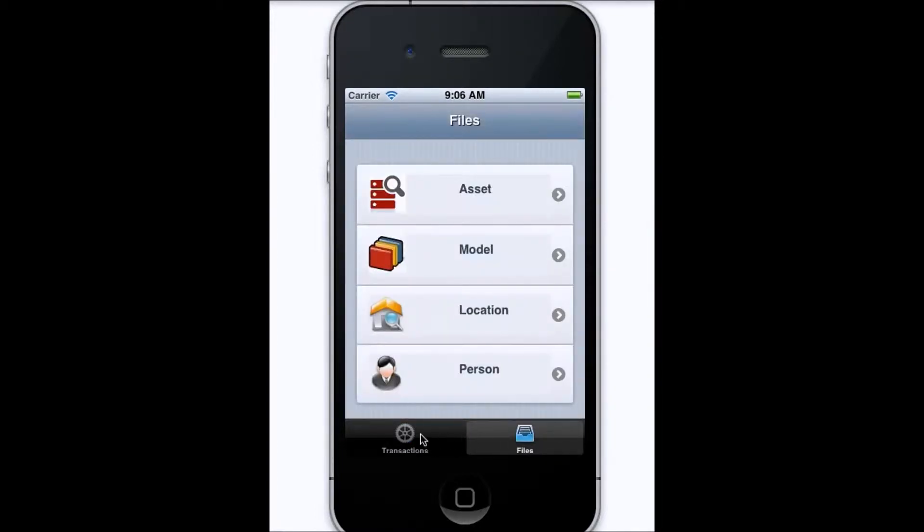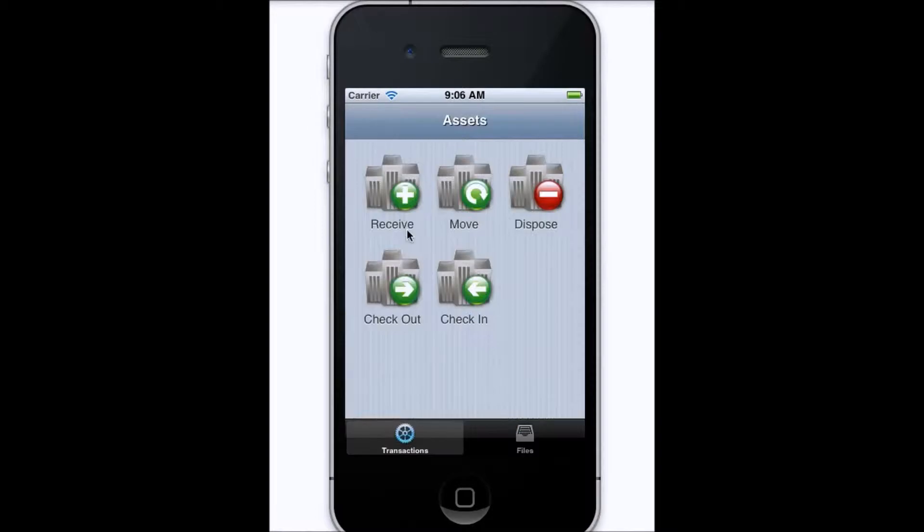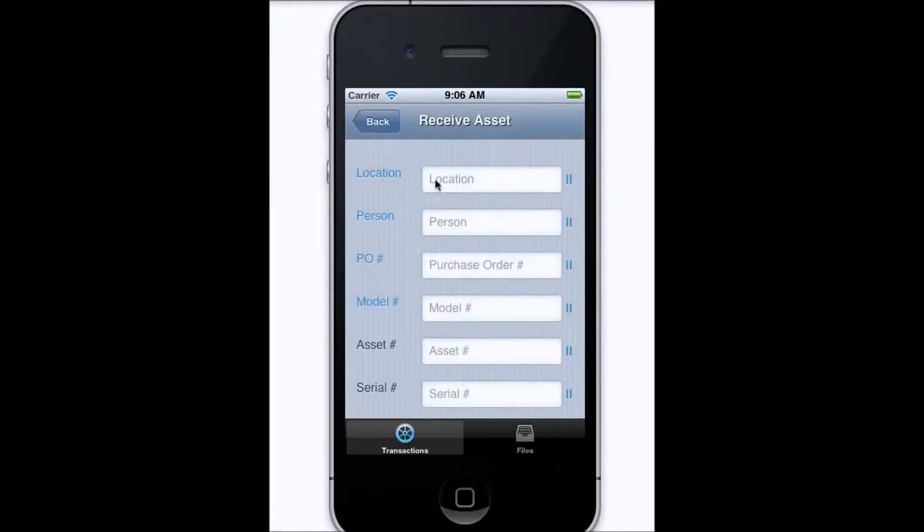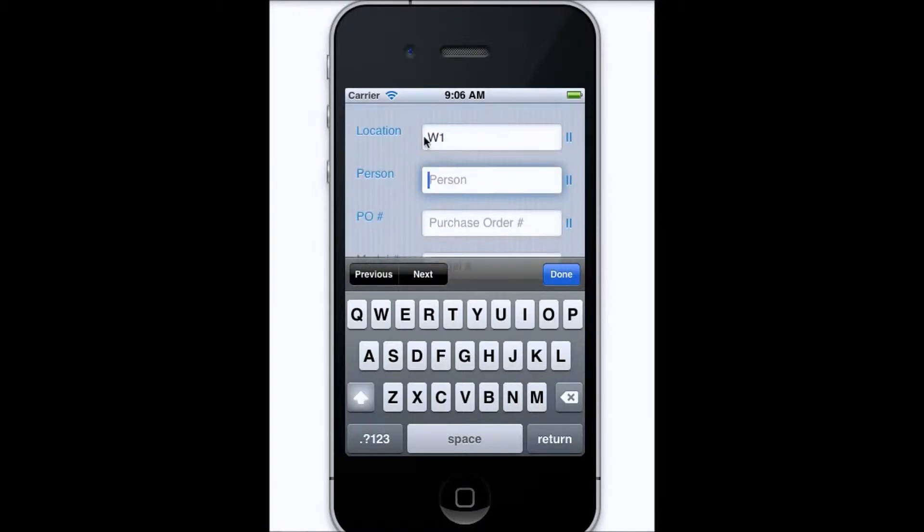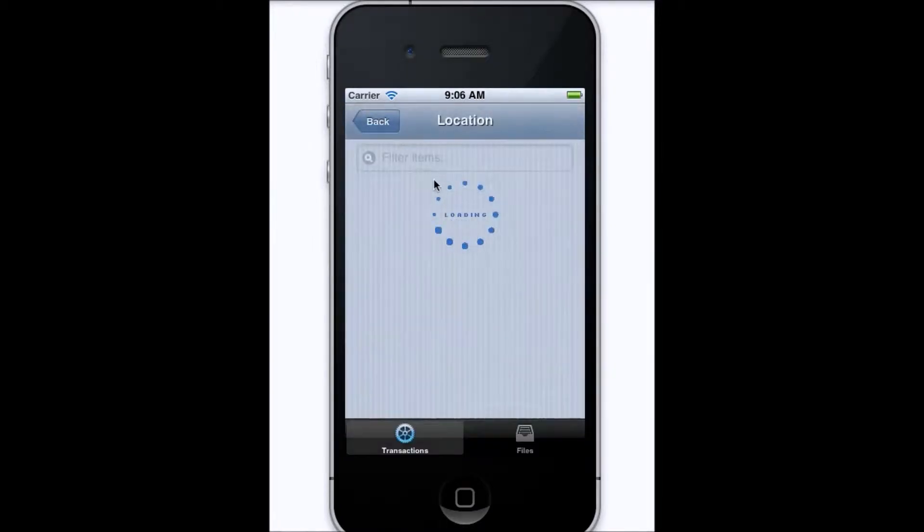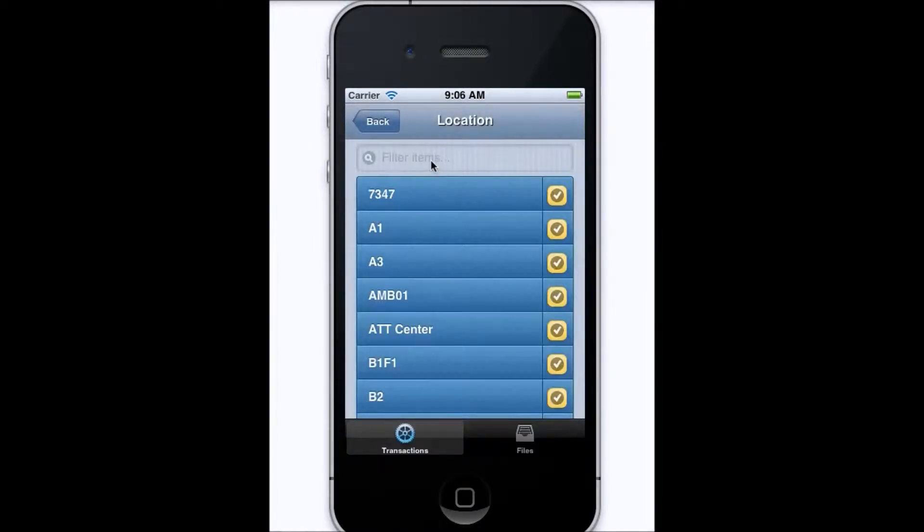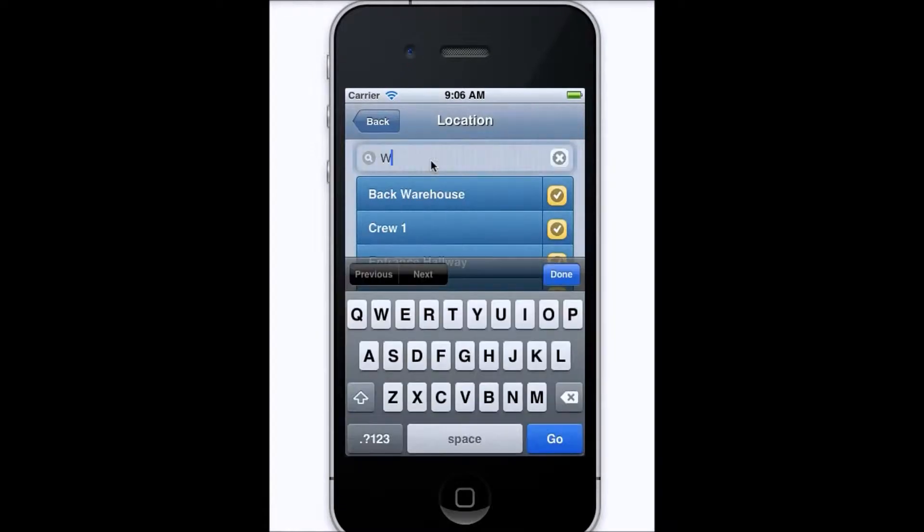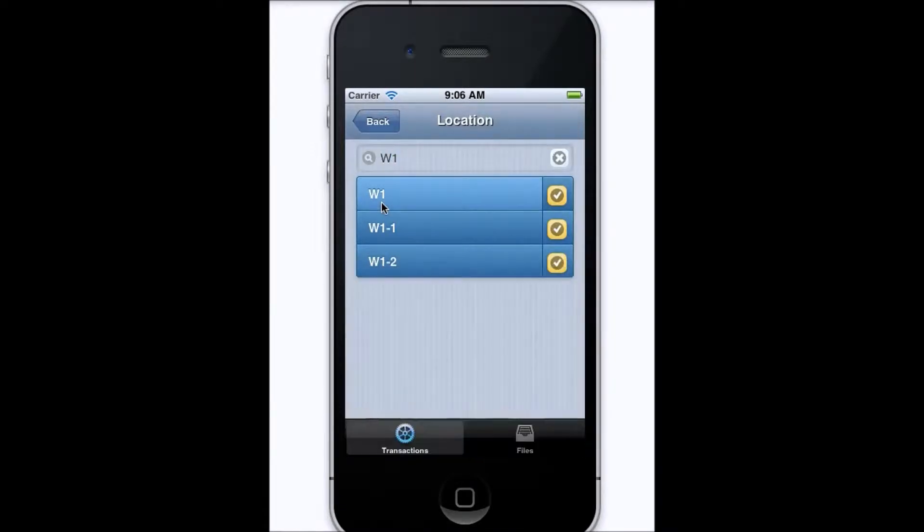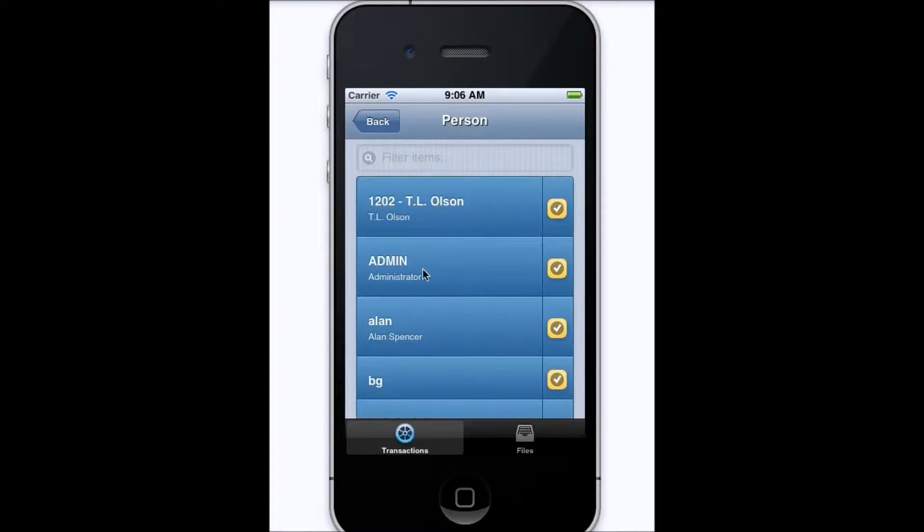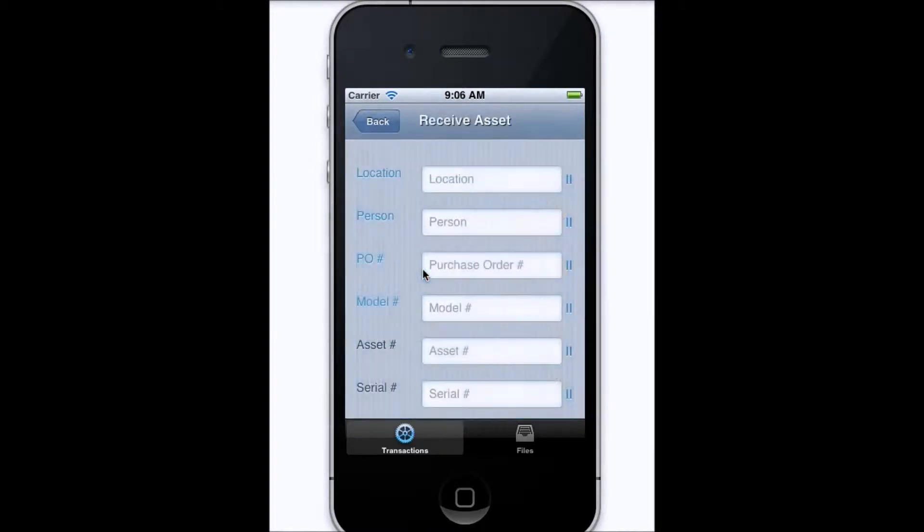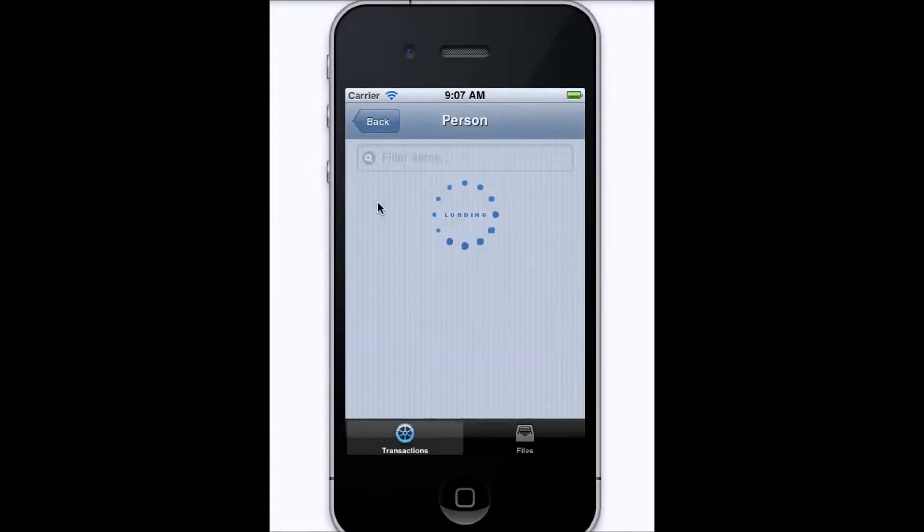To begin a transaction, simply tap on the transaction that you'll need, tap the first field that you'll scan, and then scan the barcode. You can also tap on the field name, and this will allow you to search for something or filter for a specific item within that particular form, and this can be done for all of the fields on the form itself.